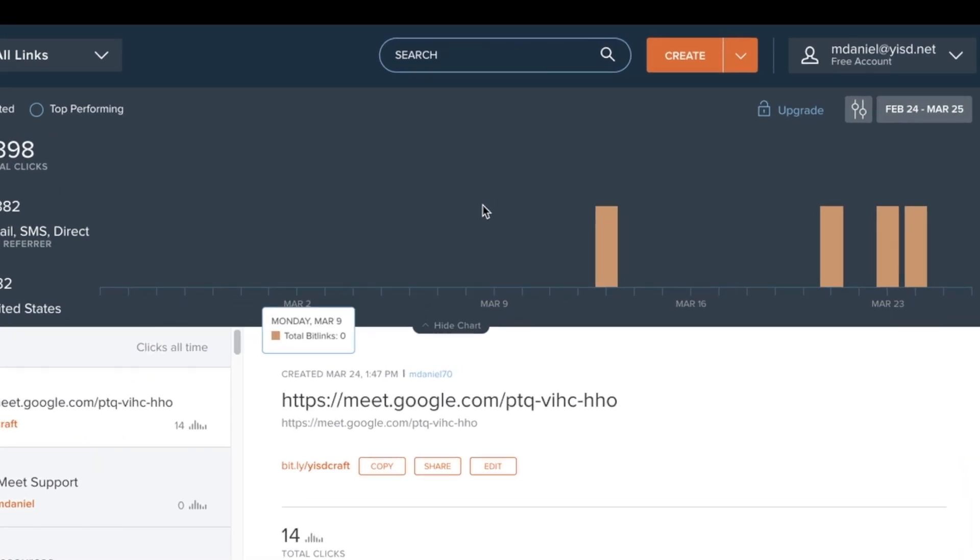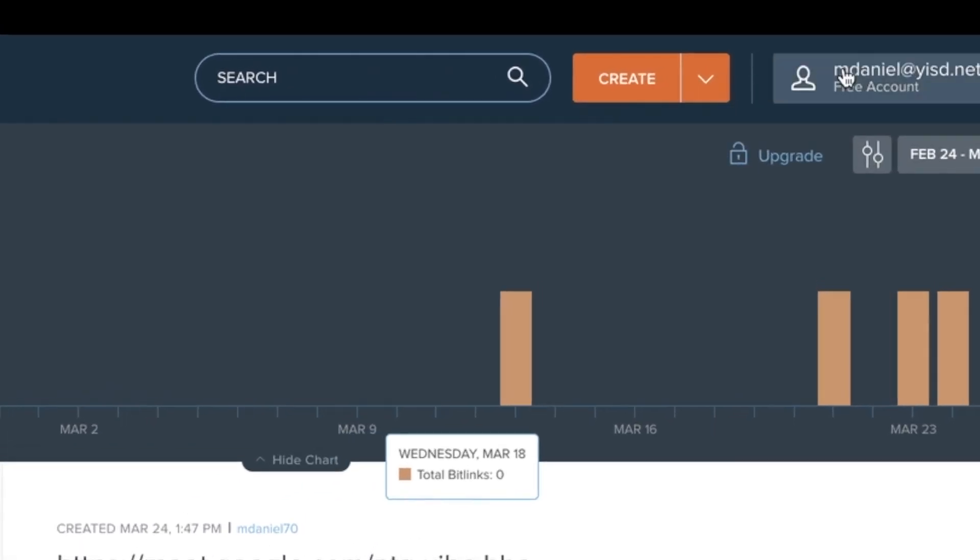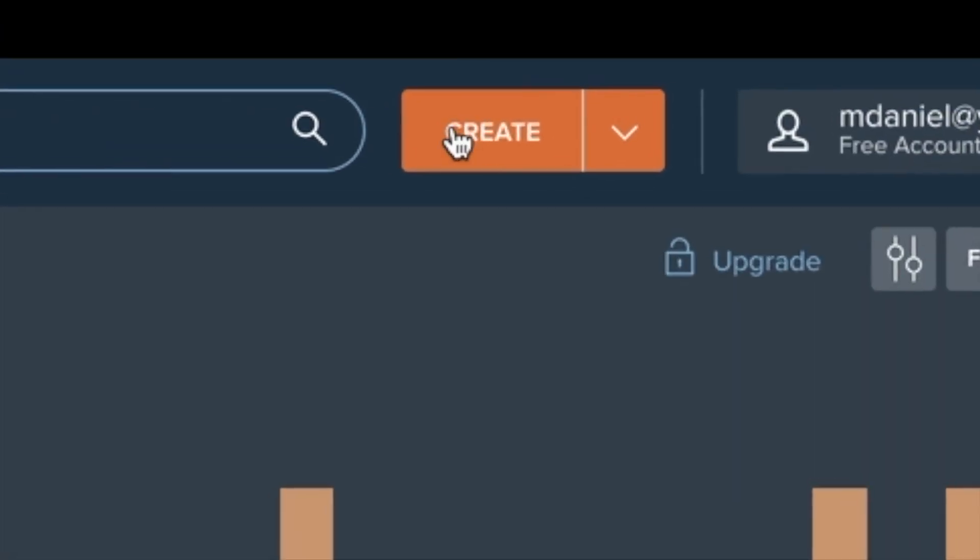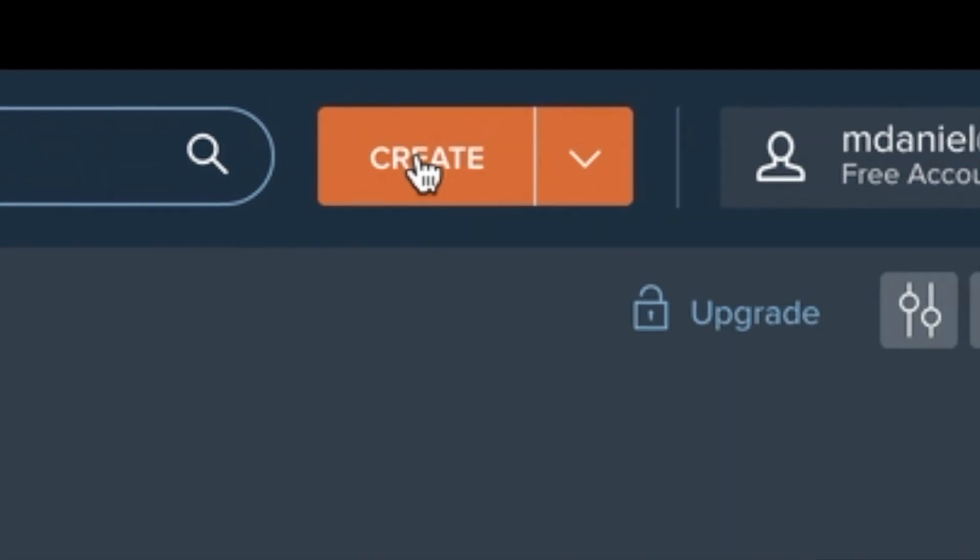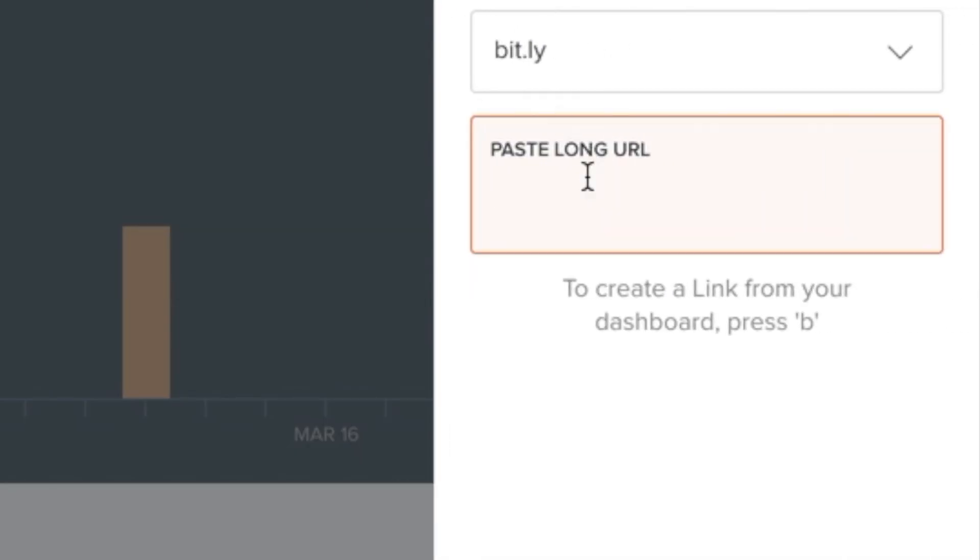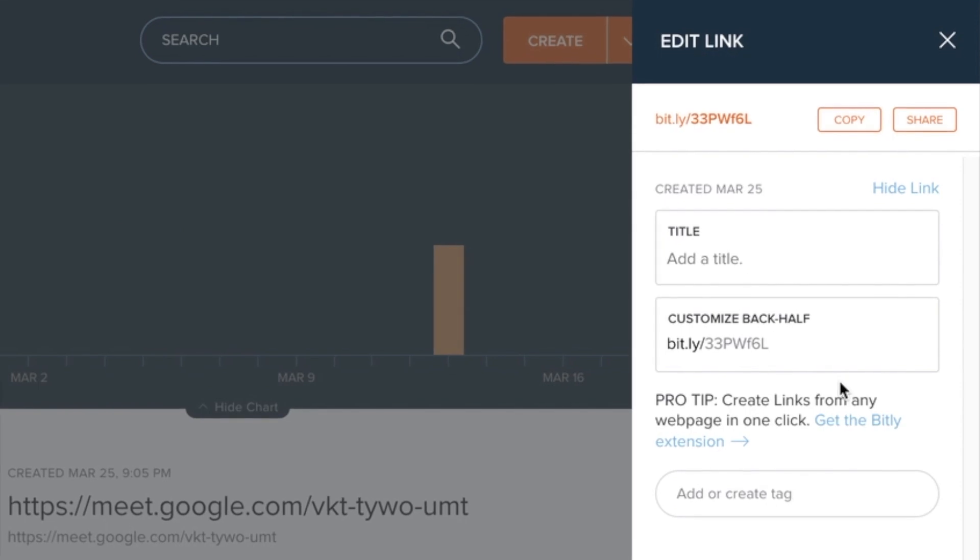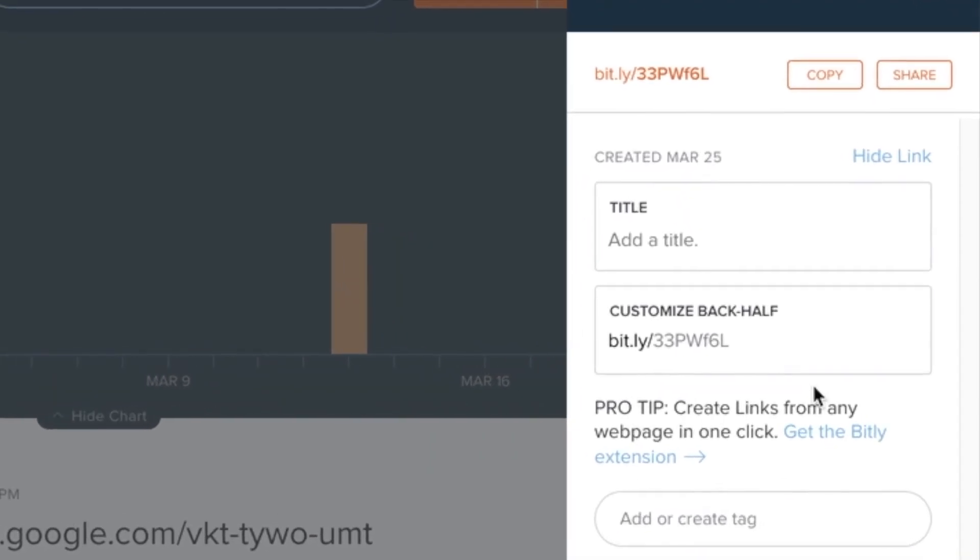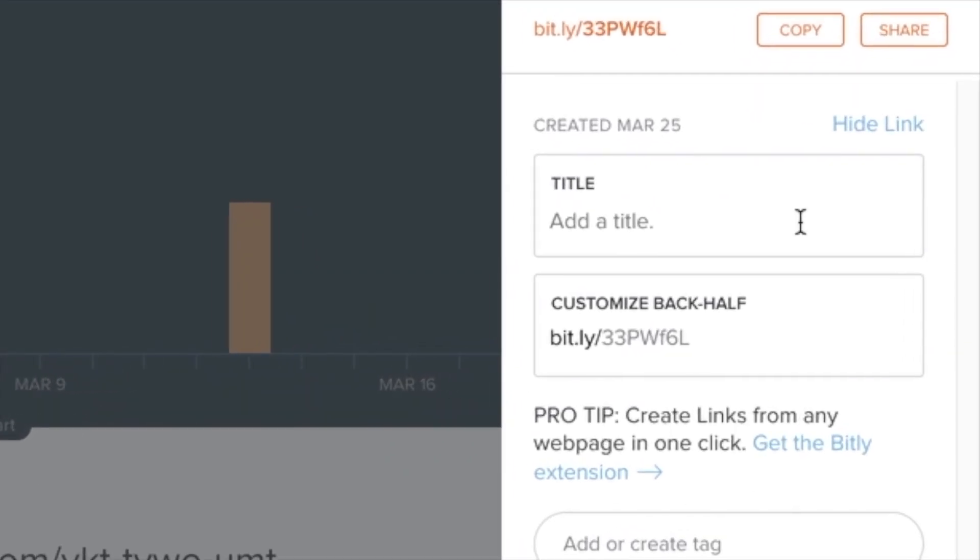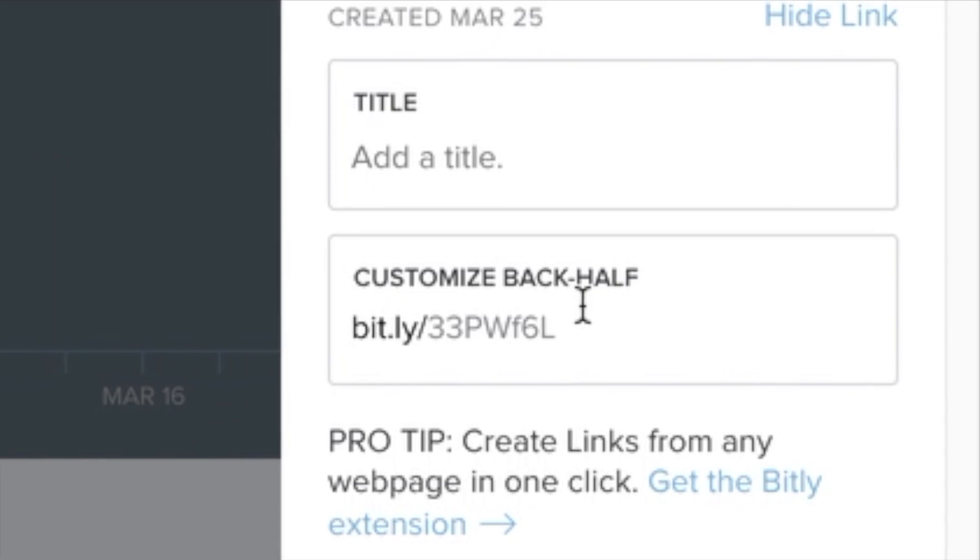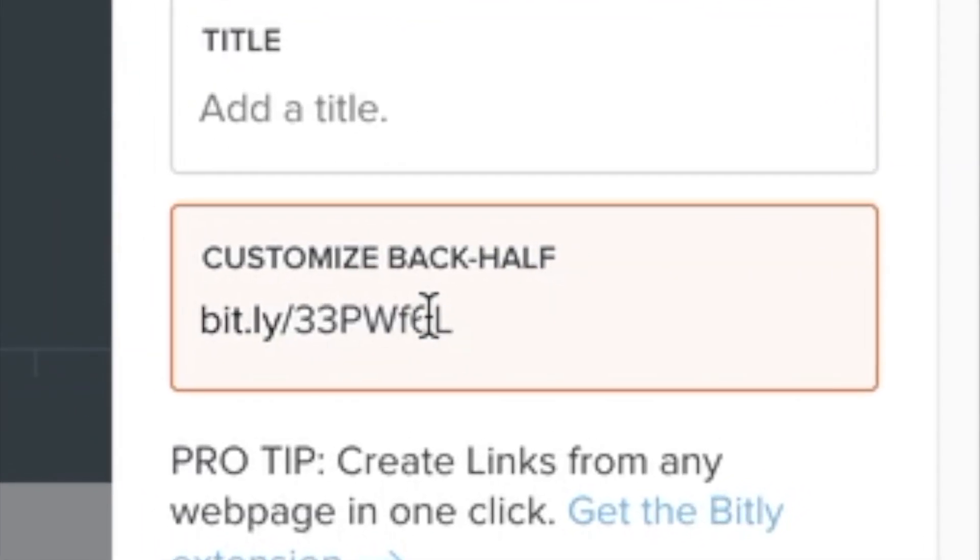Another way that I could make this link stagnant is by going to bit.ly. I'm going to create. I paste the URL for the Google Meet and it's going to give me a shortened URL, but maybe I want to customize it.